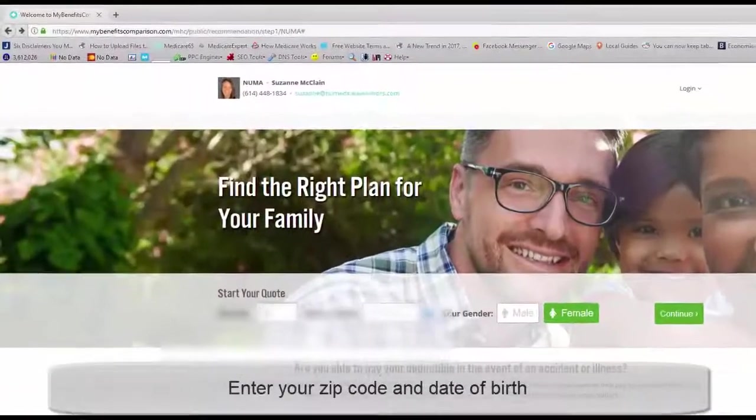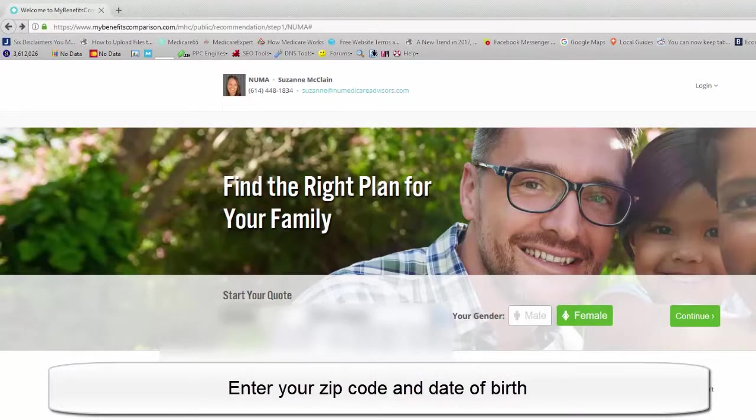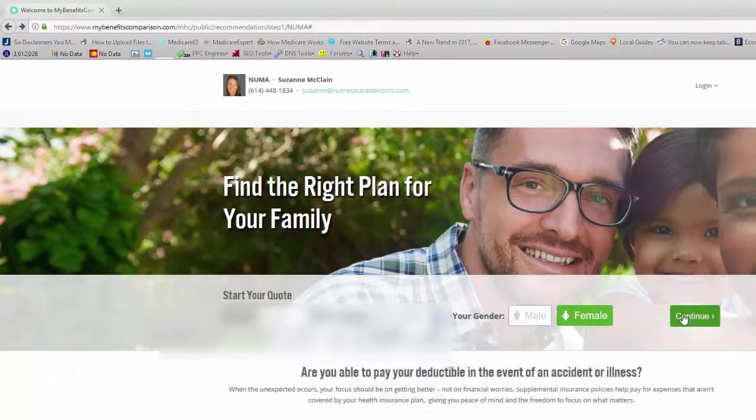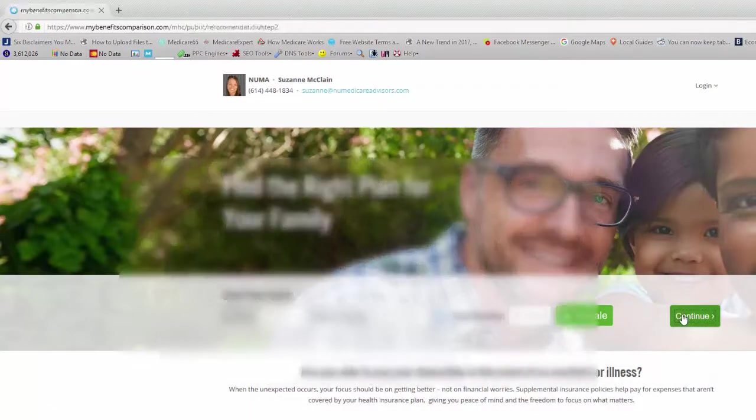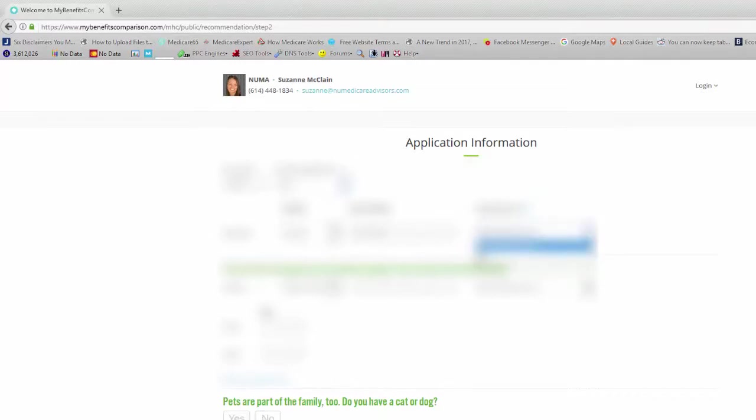Go ahead and put the zip code in and the birthday. And then if you're male or female and then just hit continue. It's going to verify the zip code, residency, gender, date of birth, and if you're tobacco use. So you want to do a drop down here and mark if you're tobacco use or not.